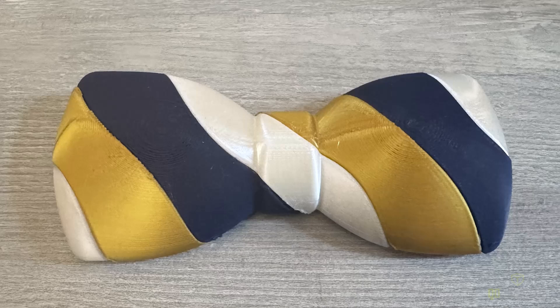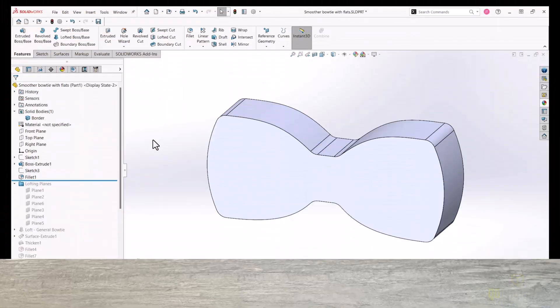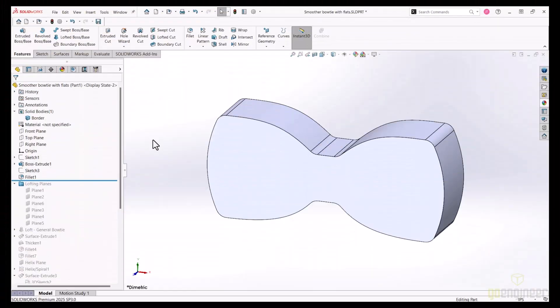Hey everyone, Jared at GoEngineer here, and today I'd like to share some advanced modeling techniques that I used to create this bowtie. I started with a simple feature — just a boss extrude of the general profile.